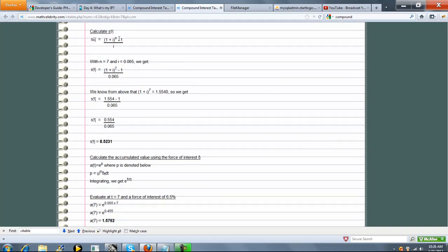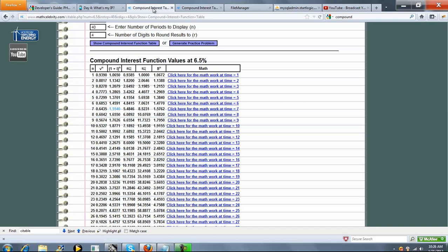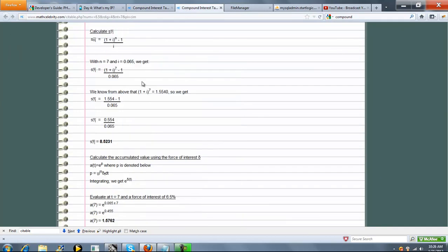Now, how do we get our accumulation factor, 8.5231? Well, S sub N is 1 plus I to the N minus 1 over I. 1 plus I to the 7th minus 1 over 0.065. We already calculated this in step 2, so we plug that right in. Evaluate, simplify, and there's our number, right on the money.